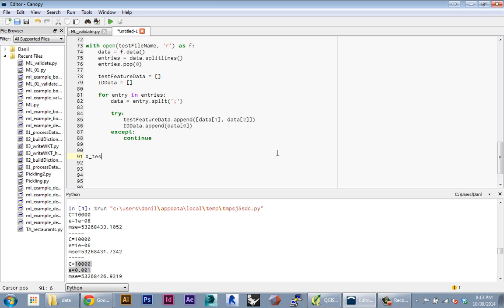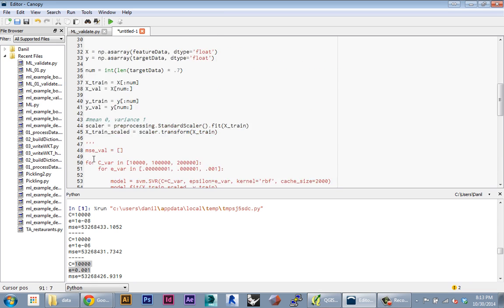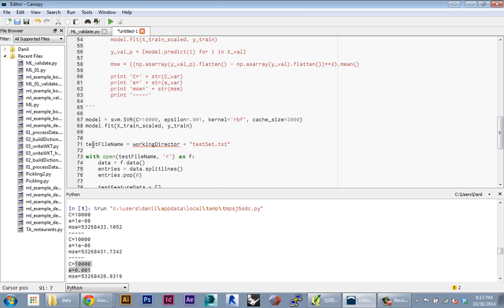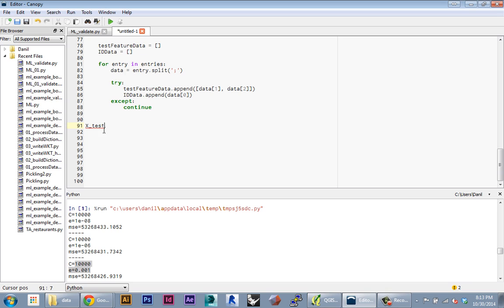Just like before, I want to create this X data—I'm going to call X test now. So before we had X training, X validation, this is going to be the data that I actually make my predictions on.